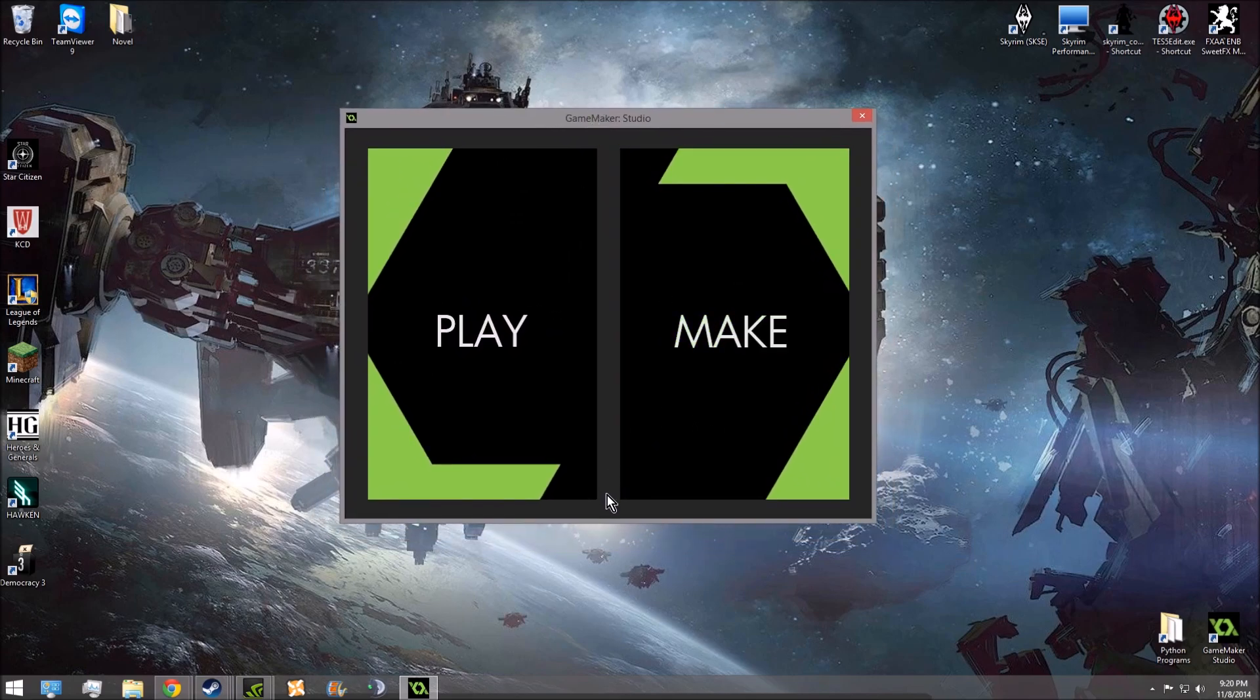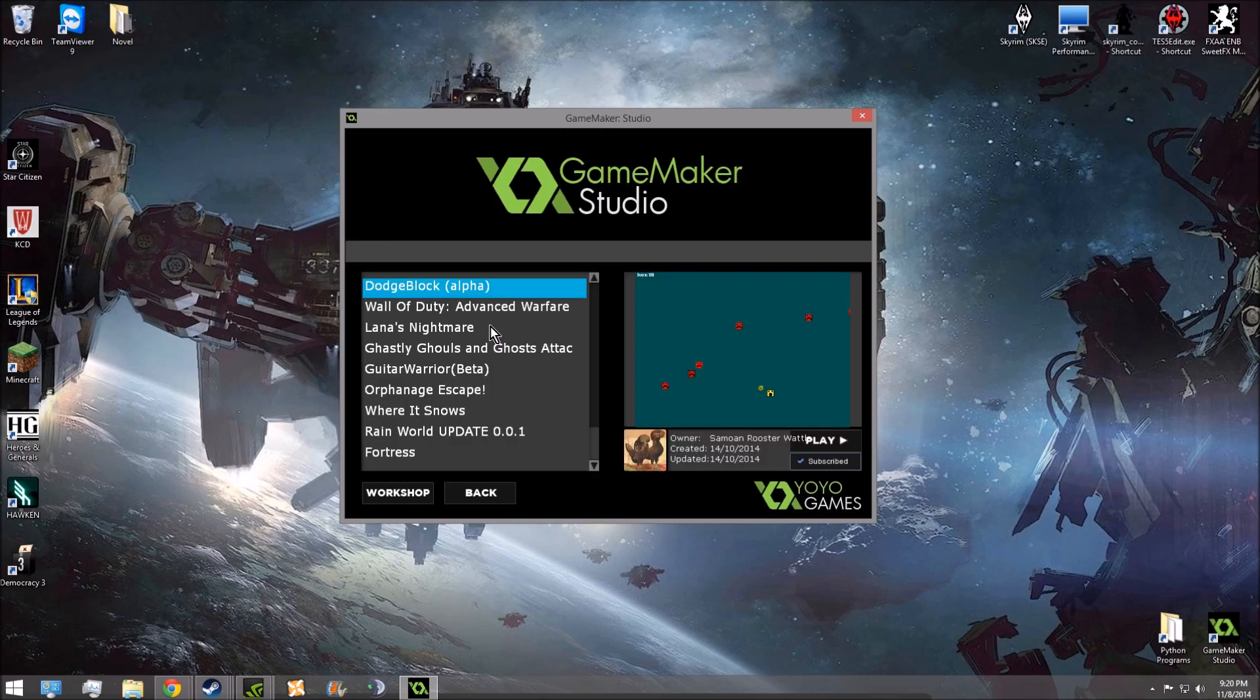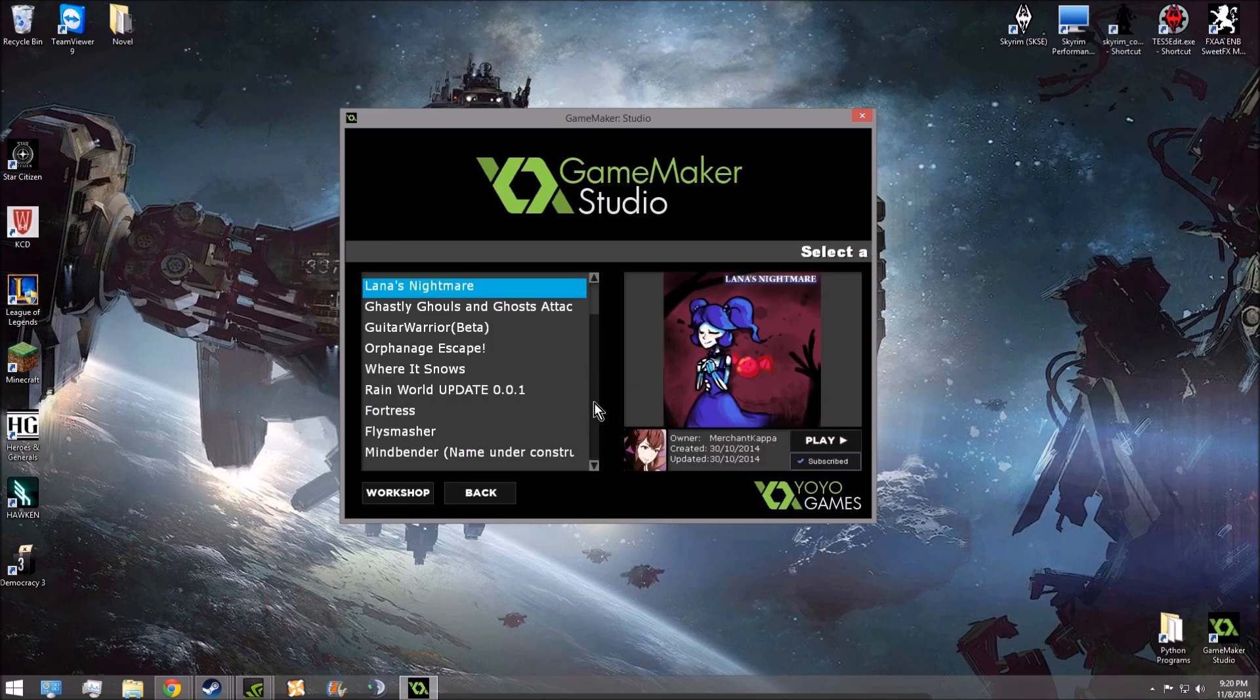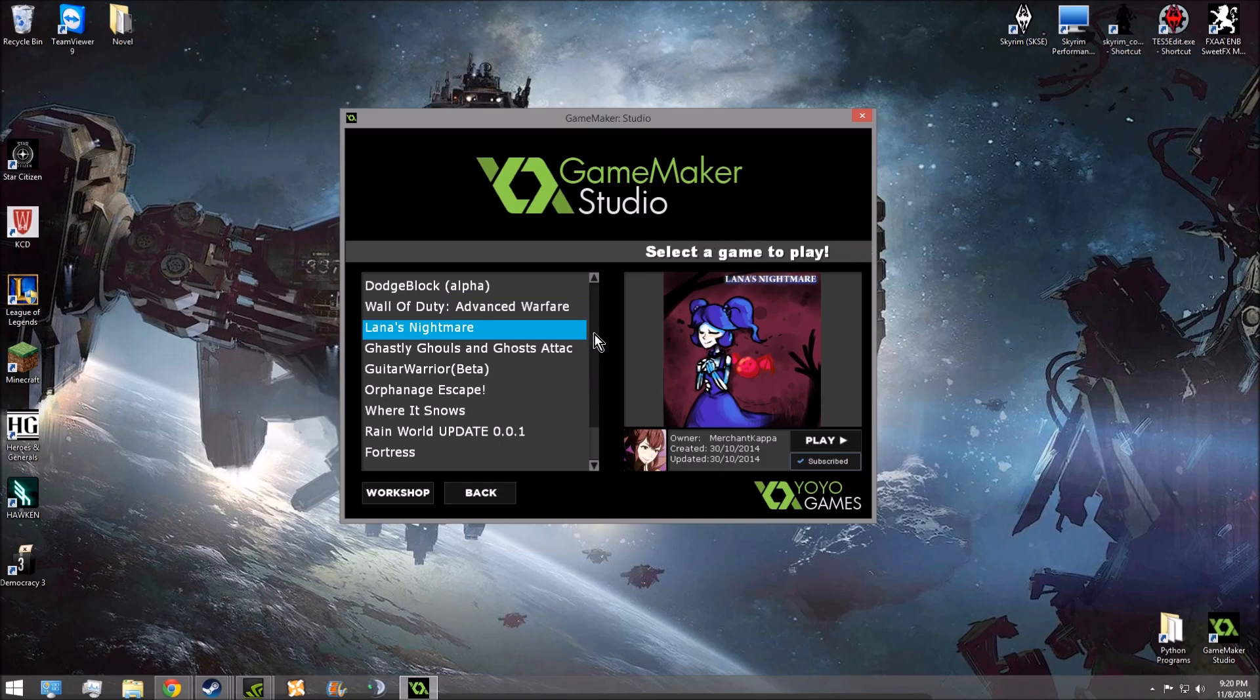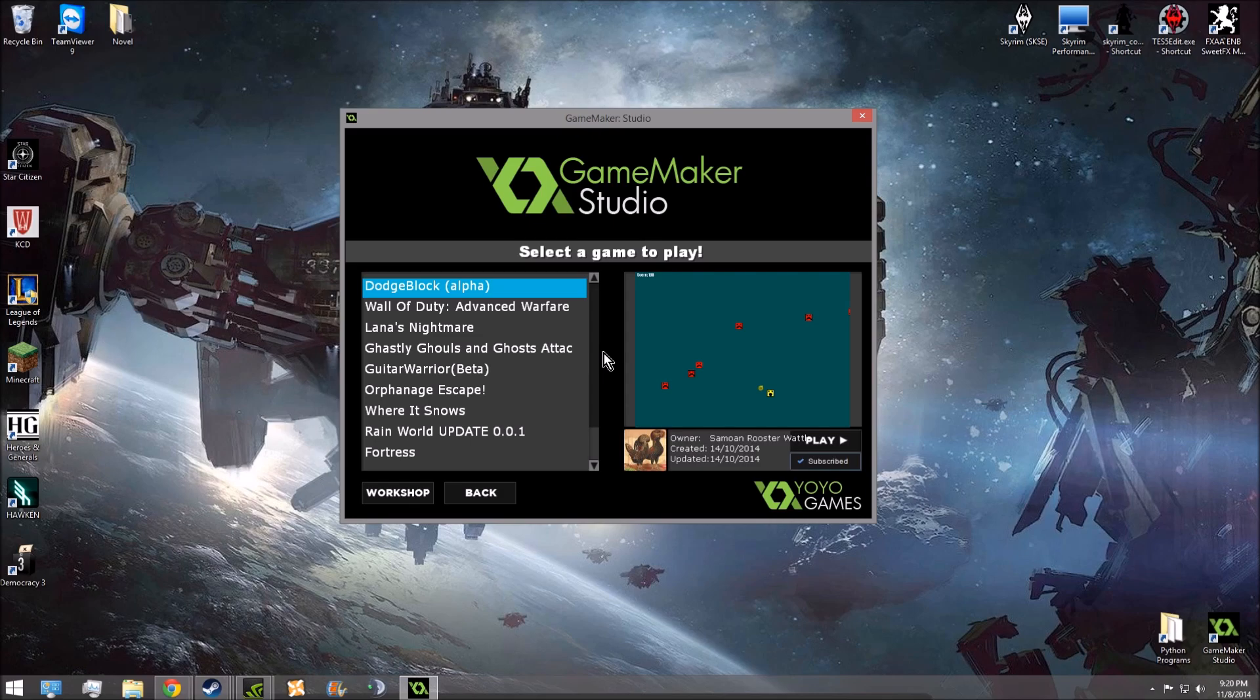And to play games in the Steam Workshop, you're going to go to Play. And here I've downloaded some games from the Steam Workshop. And this game I actually made with a friend. It's pretty simple, but it's addicting. You should go try it.